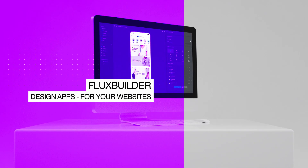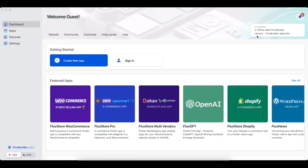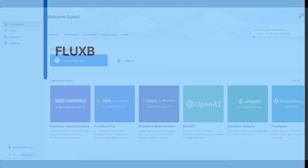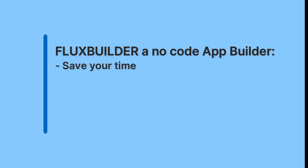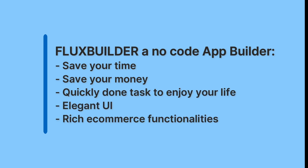Hi, welcome to Inspire UI. Today we'll give you an update on what's new in Flux Builder 2.0.2. At our core, we develop Flux Builder, a no-code app builder equipped with intuitive drag and drop functionality. Our mission is to empower you to effortlessly and swiftly create mobile apps for your websites — save your time, save your money, quickly done tasks to enjoy your life, elegant UI, rich e-commerce functionalities.